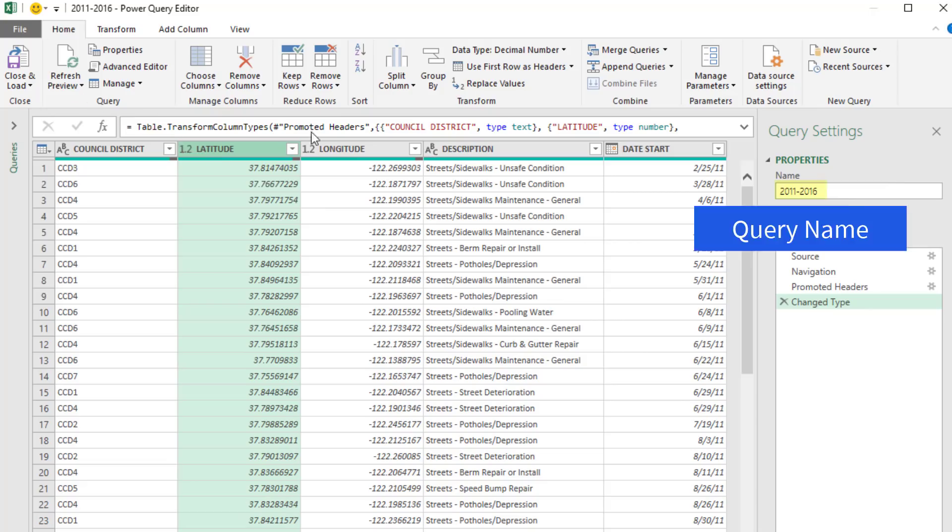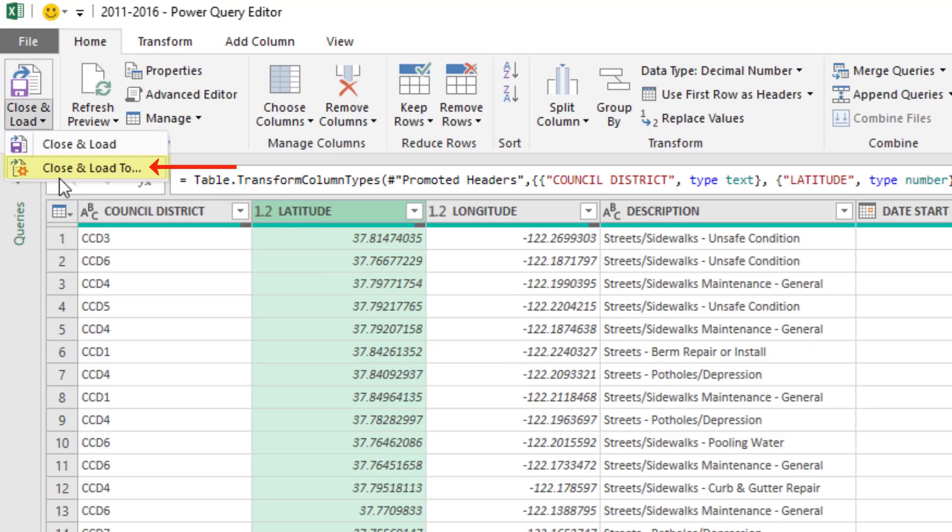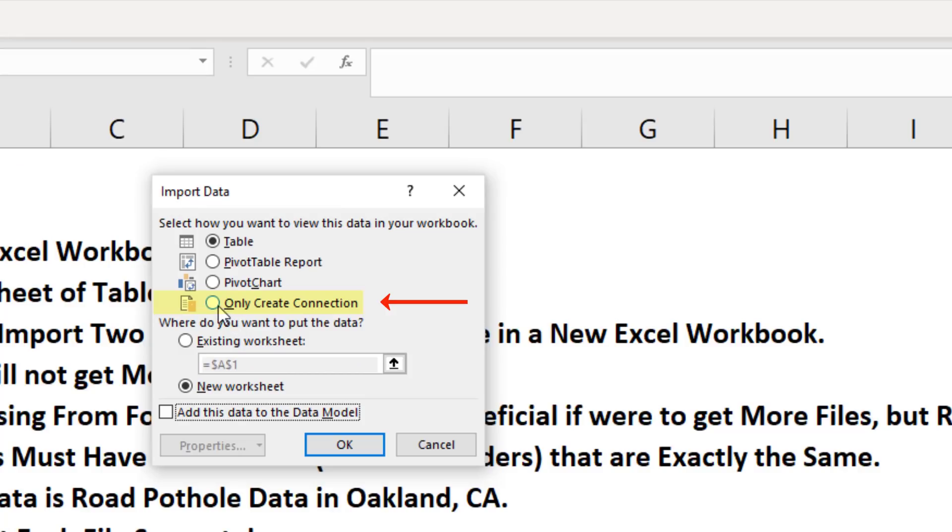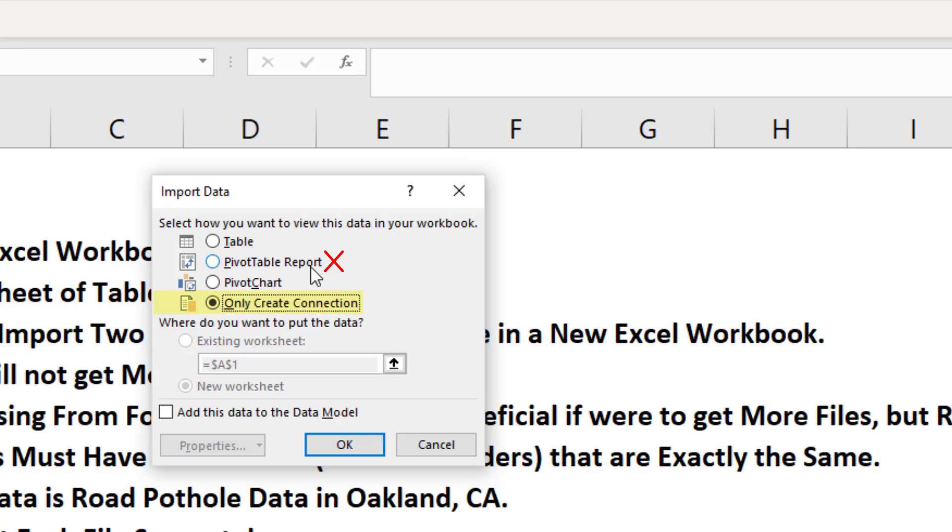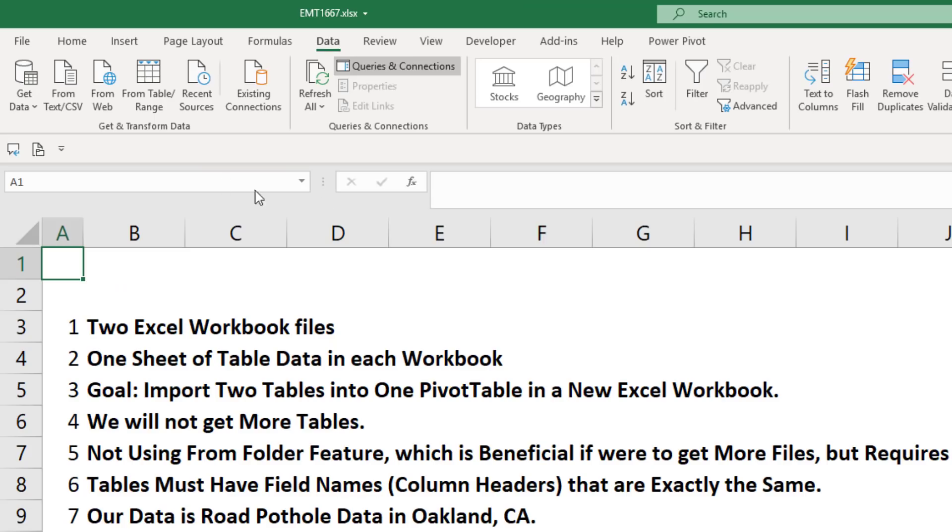The name we have is fine. We go up to Close and Load, Close and Load To, and we want Only Create a Connection. We do not want to load this yet as a table into the pivot table or data model. When we use Only Create a Connection, we make a connection to the Excel file sheet which we can use later in our append. We click OK, and we can see our first connection query is there.